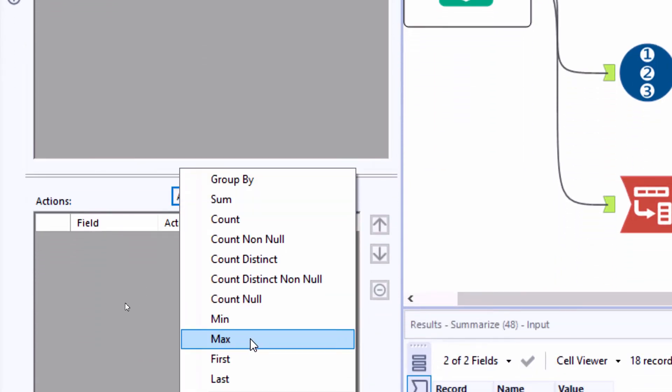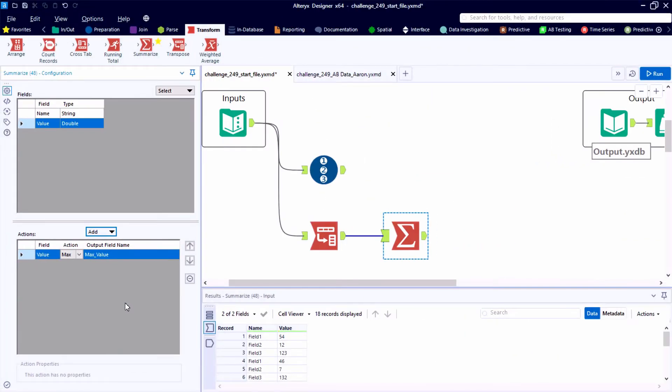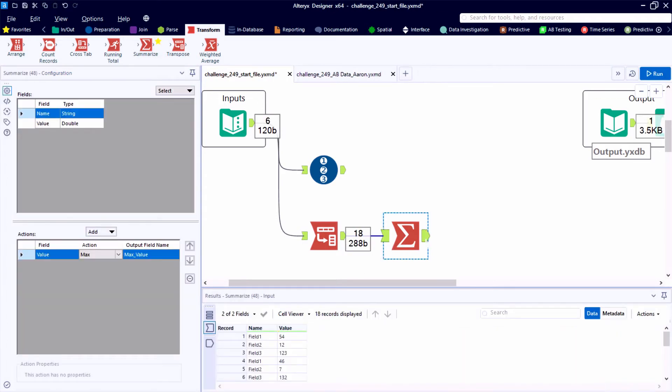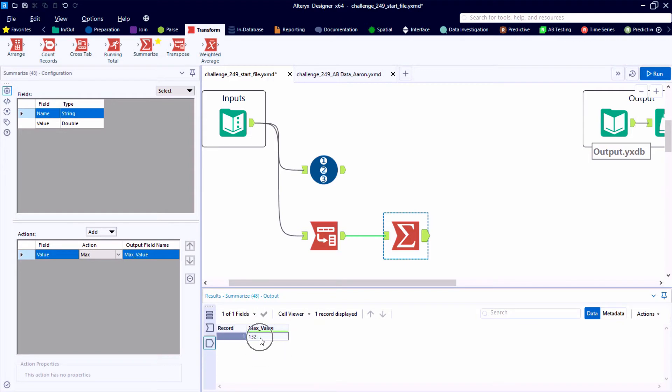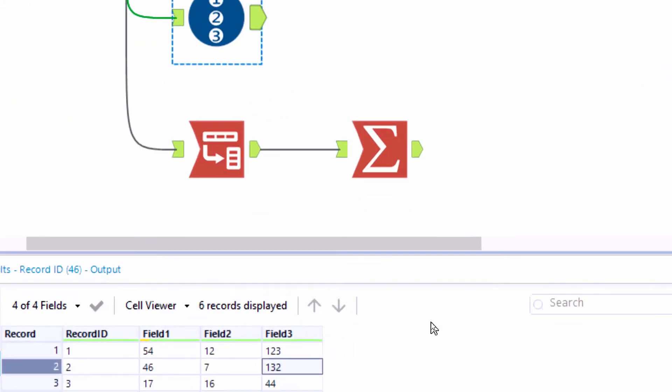And this would work in a dynamic setting. So if we had more than three fields of data, this would be able to dynamically transpose all of those new additional fields off to the right into one field called value. And the same summarize tool will identify the largest individual value.